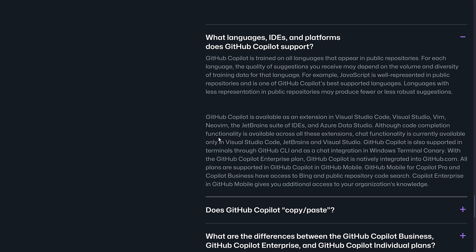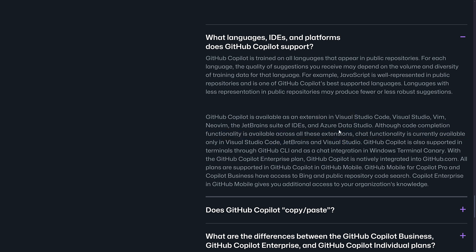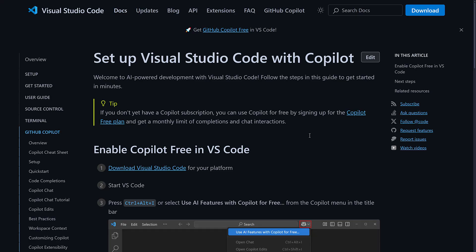We do again have, it's only available. So although code completion functionality is available across all of these extensions, chat functionality is currently available only in Visual Studio Code, JetBrains, and Visual Studio. So those seem to be the tools that have full support right now. So this isn't just for Visual Studio Code, even though they really made it look like it was.